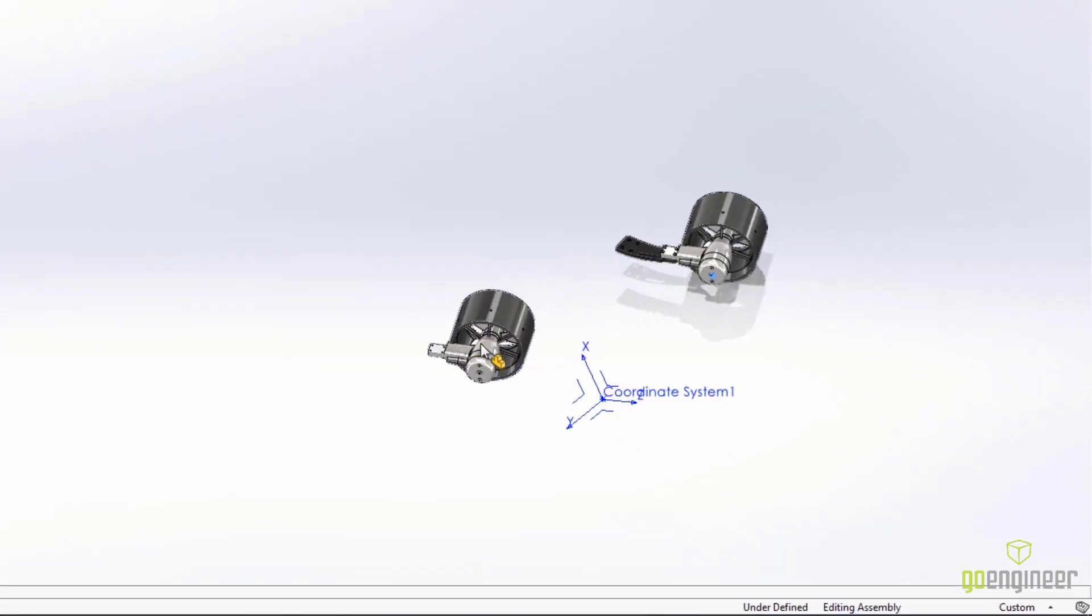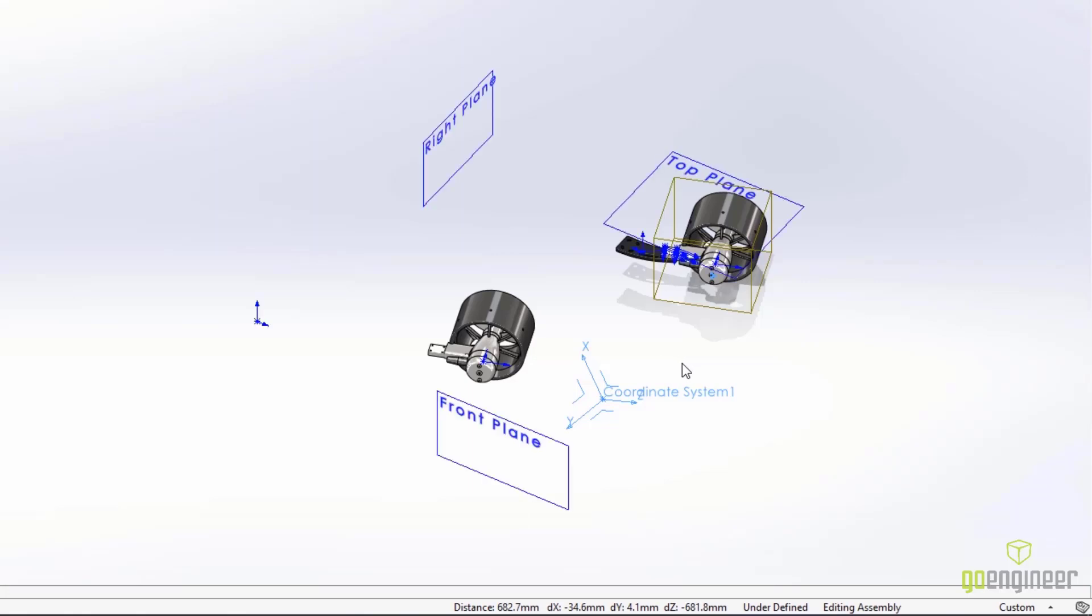Our convenient Q shortcut key now hides and shows all of the component and assembly reference geometry to quickly reduce your screen clutter and give you access to it when it's needed, but hide it when it's not.